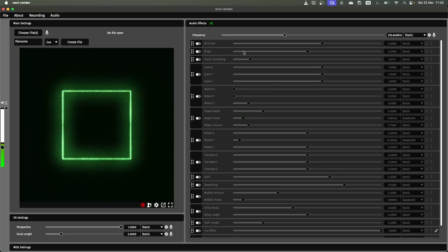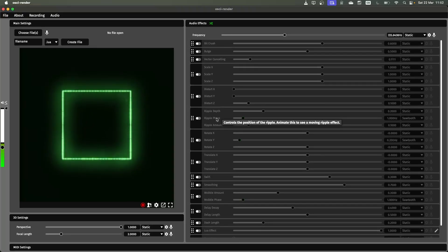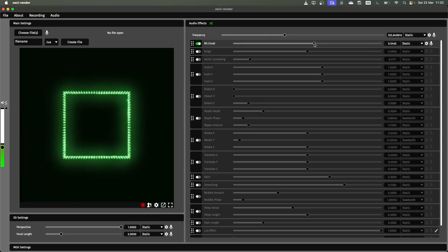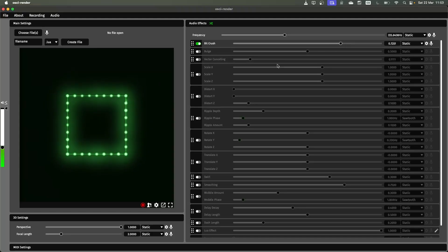And then the most exciting bit is the effects that you can see in this list. So there's a lot of effects to choose from. You can enable these by just clicking the toggle on the left and then changing the slider value here to change what the effect does or how strong that effect is.